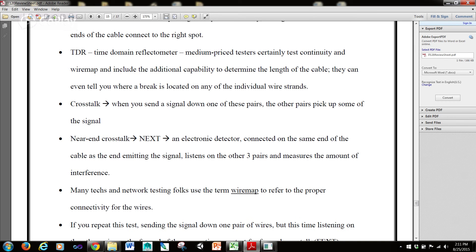Crosstalk is when you send a signal down one of these pairs and the other pairs pick up some of the signal. Near-end crosstalk, or NEXT, is an electronic detector connected on the same end of the cable as the end emitting the signal, and it listens on the other three pairs and measures the amount of interference.